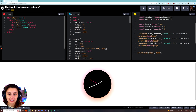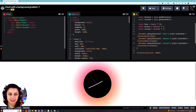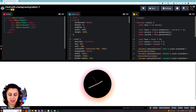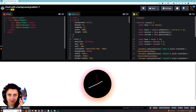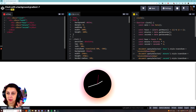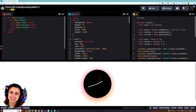This is not a very proper tutorial. I probably could have done a lot of this in a much smarter way — there are already comments saying how I could have built it better. But this is how I made this clock with a background gradient. Enjoy.